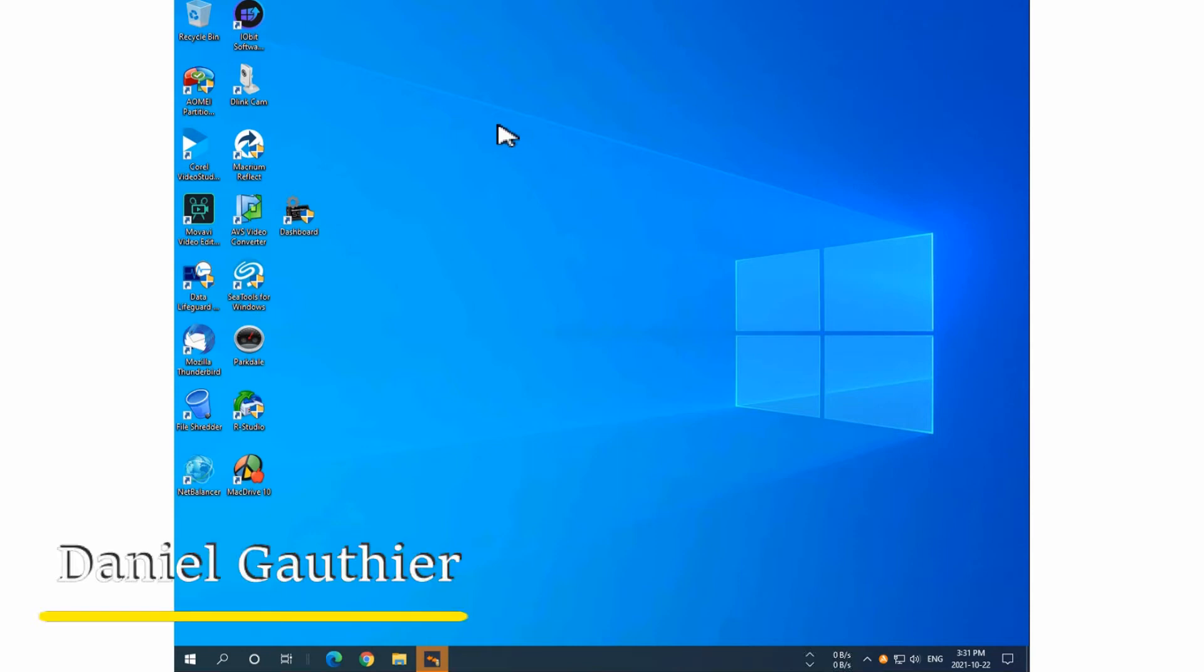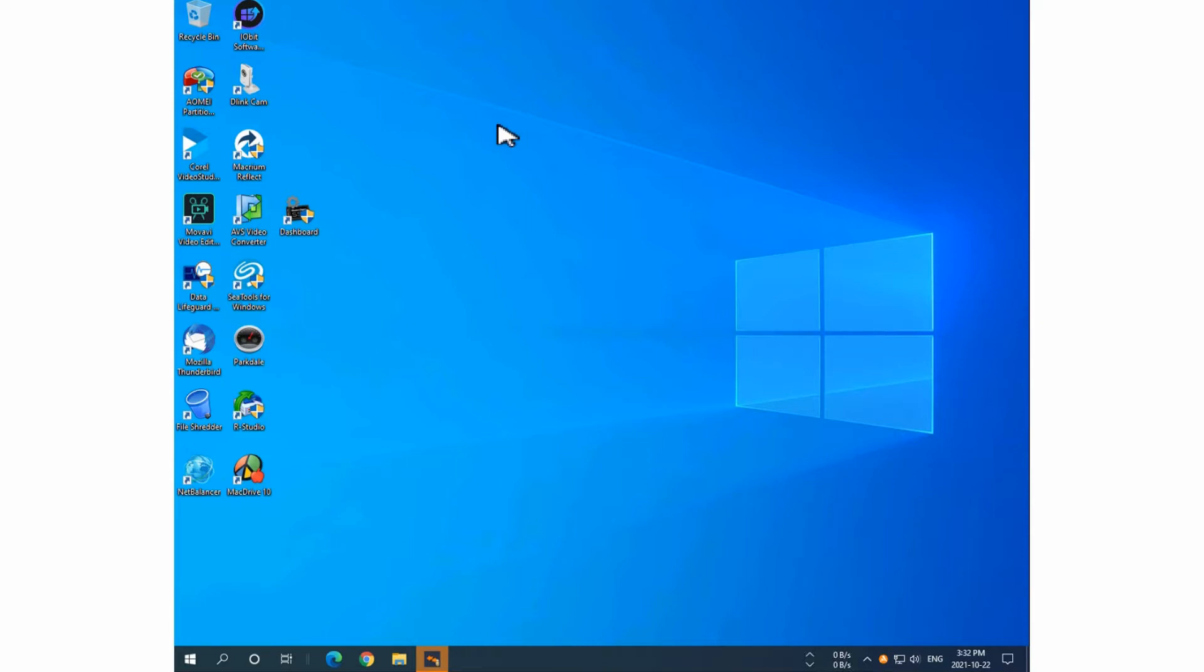Daniel from TwinBytes here with another tutorial for you. This time I'm going to show you how to change the spacing of the icons on your Windows 10 desktop.